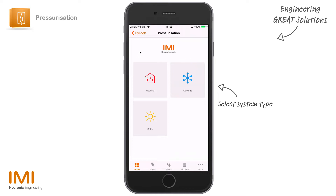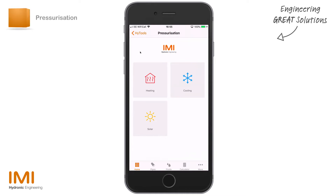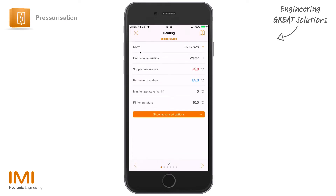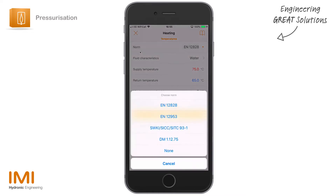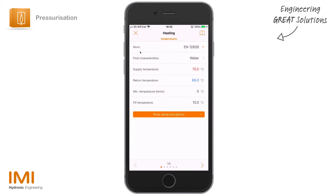The first thing you'll see is you have to choose between heating, cooling, and solar. Depending on the system type you're going to install, you need to start with the pre-selection. Let's assume we've got a heating system. Depending on your norm and most likely your geographical location, you'll want to select a specific norm — in this instance we'll use EN 12828. We have a system that's just pure water.